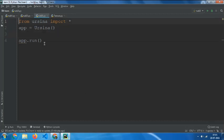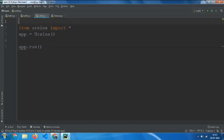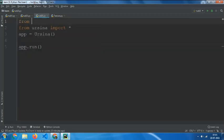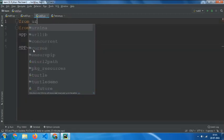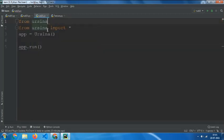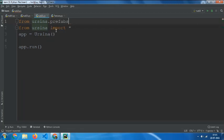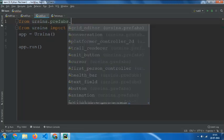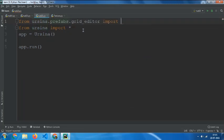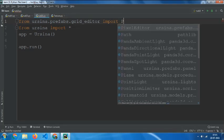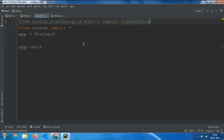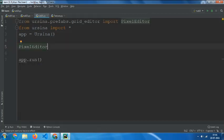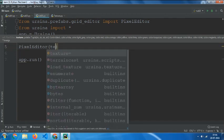While you're getting started, type from ursina.prefabs.grid_editor import PixelEditor and then type PixelEditor.